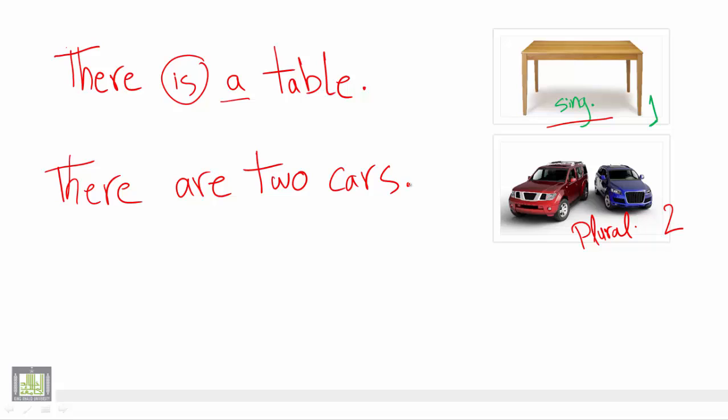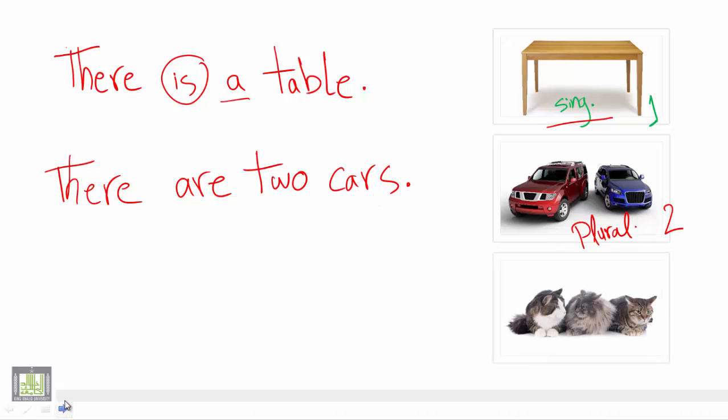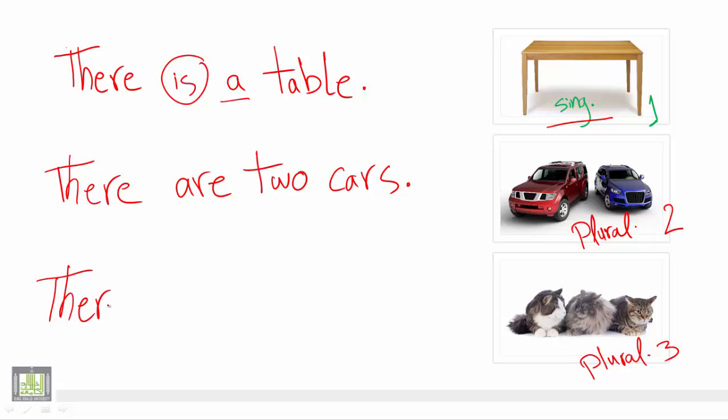The last picture: As you can see we have also three cats, which is plural as well. So we start with there are. We use are because we are talking about plural. Three cats.